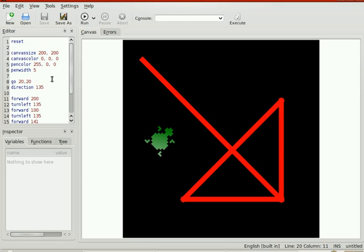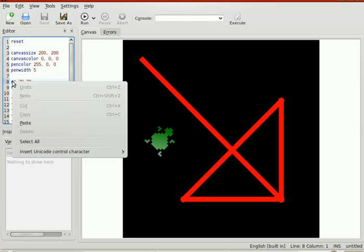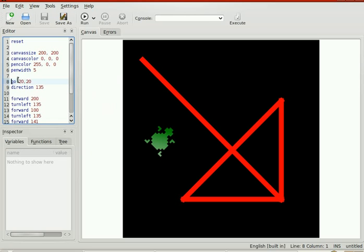I don't know what Go2020 is. And if we highlight Go, there's no description of the function. Okay, here — tree. Can we edit in the tree?